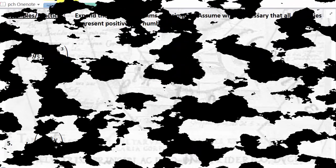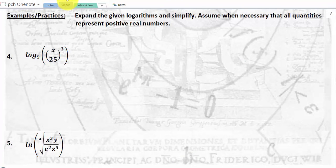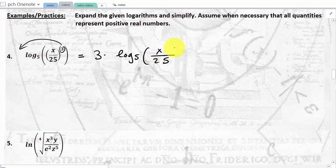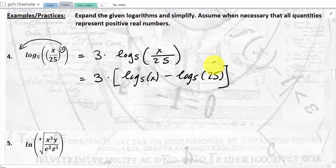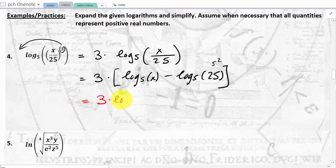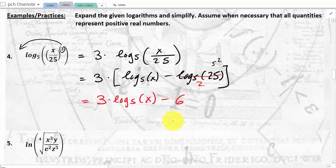Now we do the opposite — expanding a log. Example 4: expand log base 5 of (x/25)³. First take the 3 out front: 3 · log base 5 of (x/25). This is a log of a ratio, so it becomes 3 · (log base 5 of x − log base 5 of 25). Since 25 = 5², log base 5 of 25 = 2. So this simplifies to 3·log base 5 of x − 6.